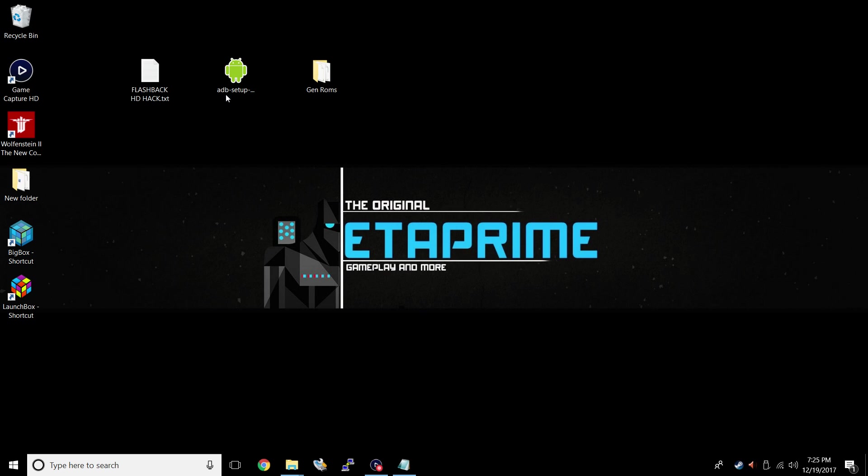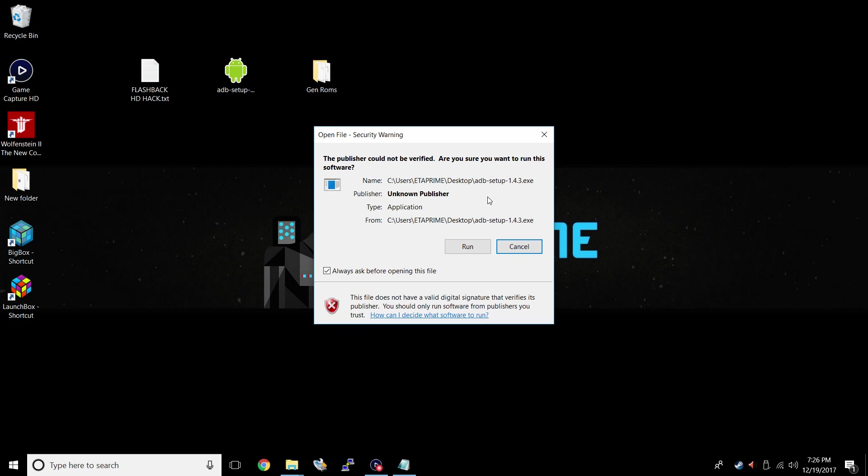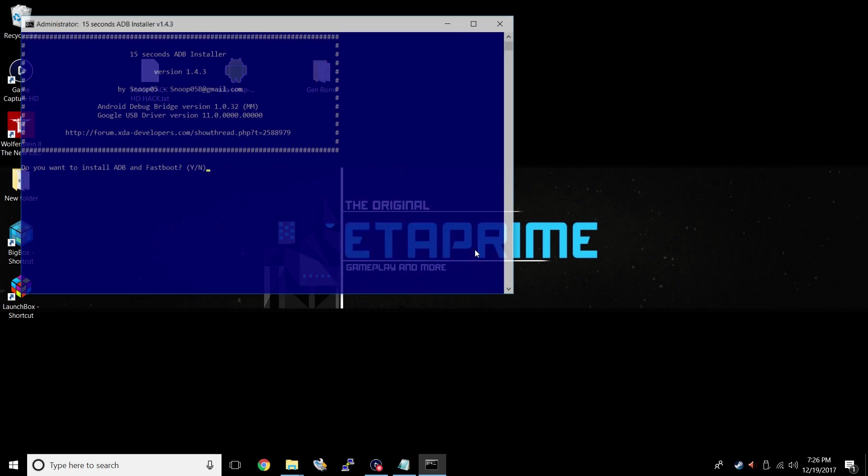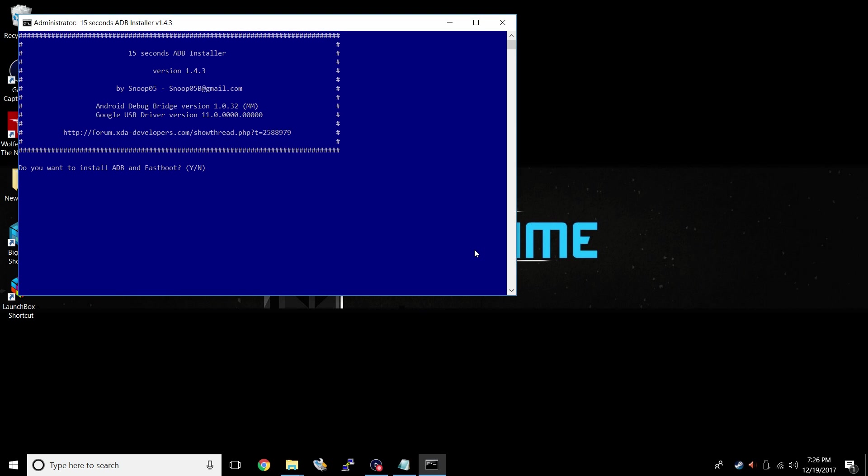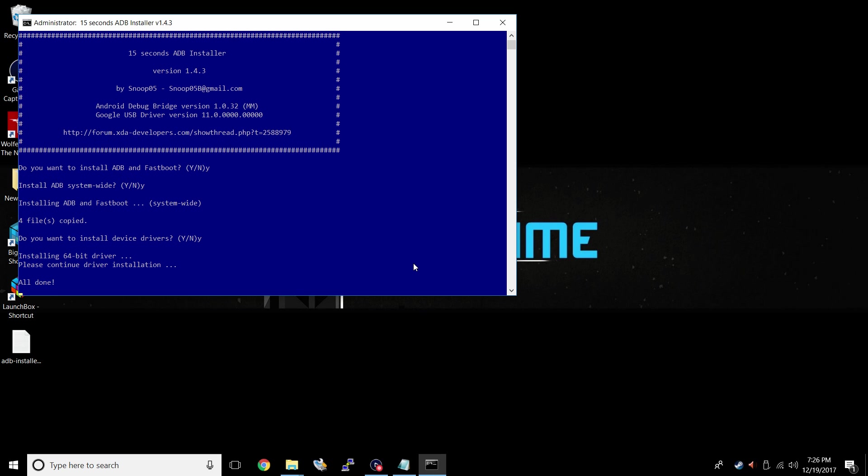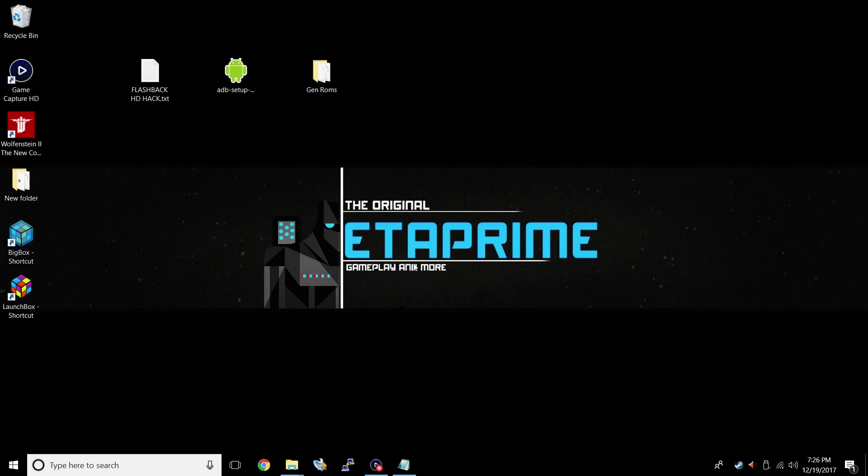Next thing we'll need, ADB setup. This is 15 second ADB install. I'll leave a link in the description for everything I'm mentioning, except for ROMs and pictures. You have to find those on your own. Just Google them, and you'll be able to find anything you ever wanted. ADB setup, just double click, run. Do you want to install ADB and Fastboot? Yes, we do. So we'll press Y, enter. Install ADB system wide? Yes. Y, enter. Do you want to install device drivers? We might as well. Y, enter. Click next, and finish. All done. It'll close down on its own.